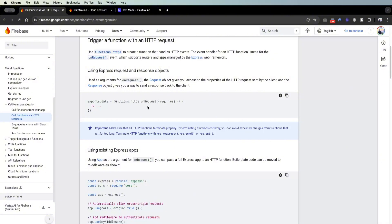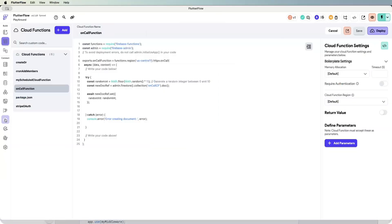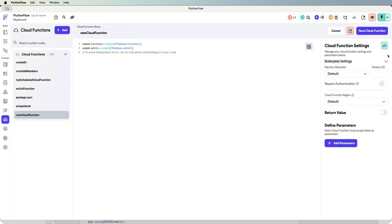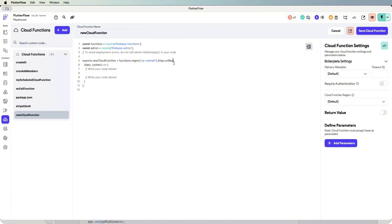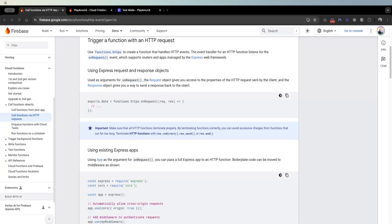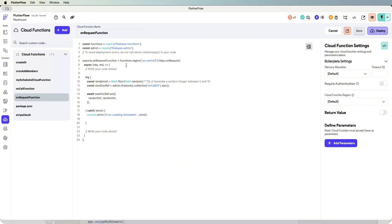So how do you write an on-request cloud function in FlutterFlow? By default when you create a cloud function and press boilerplate code it makes it on-call. The trick is to not deploy the cloud function in an on-call state — you have to deploy it in an on-request state in the code. Looking at the documentation, you can see it goes exports dot functions dot https, and you need to add req and res as parameters. I've written a translation of the on-call cloud function to an on-request cloud function.